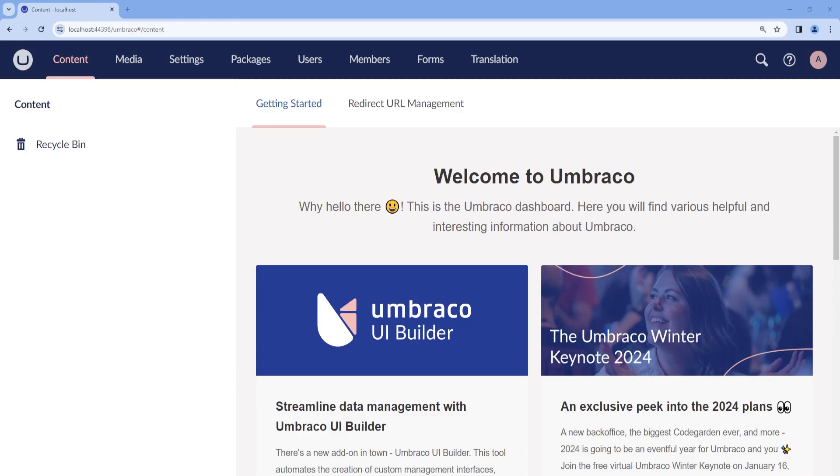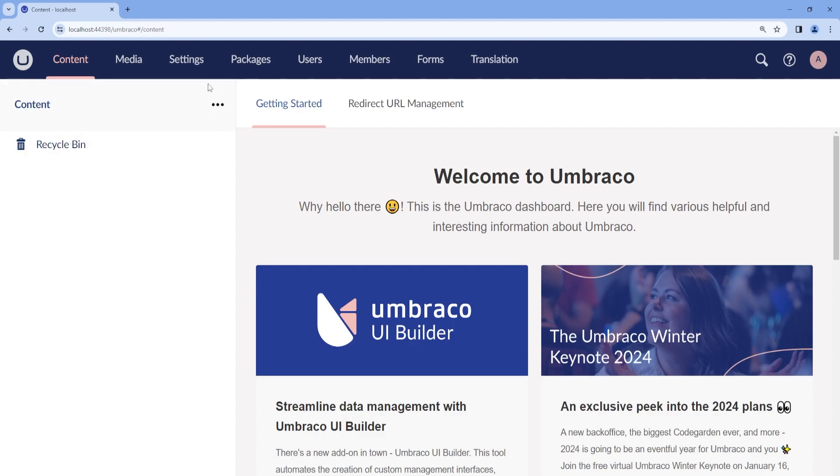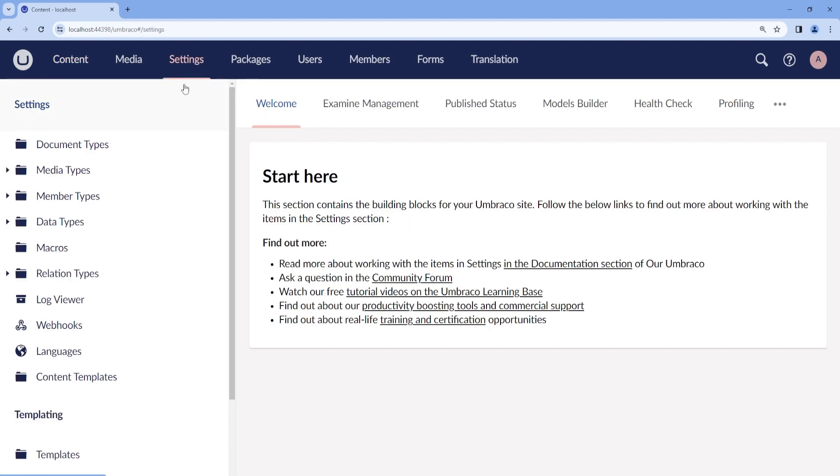Before starting you will need to have an Umbraco project installed on your local machine, preferably on the latest version. So here I have a project on the latest version, version 13. So first things first, let's set up a home page with a Rich Text Editor.